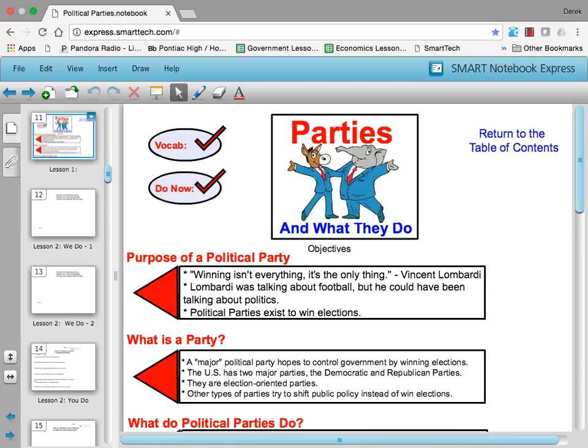Welcome back Pontiac High School students. This is a lesson on political parties and what they do. It's kind of important to understand their function when we talk about making laws and enforcing laws in our country.